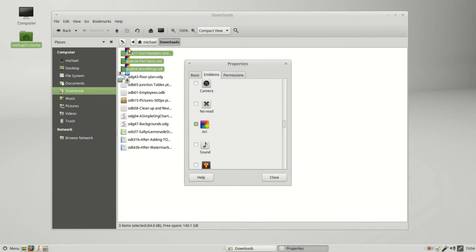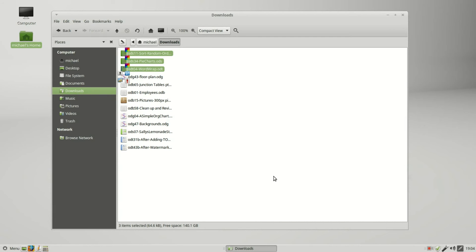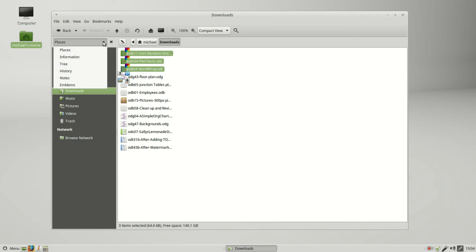There is another way to add emblems to our files. That's over on this sidebar drop-down. I'm going to click on that and select Emblems.